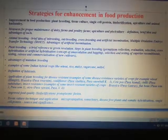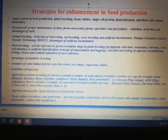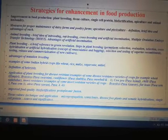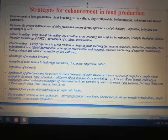Welcome students. Today we are going to start a new chapter: strategies for enhancement in food production.